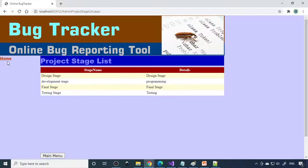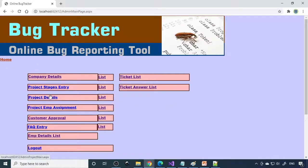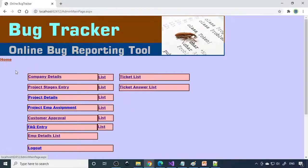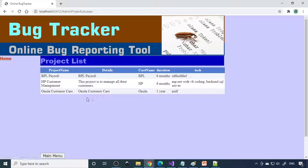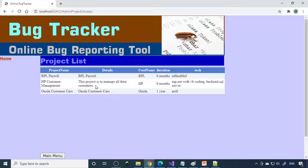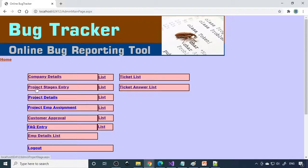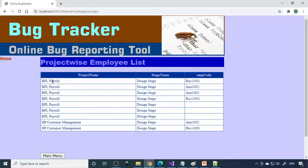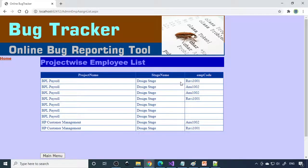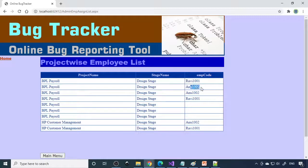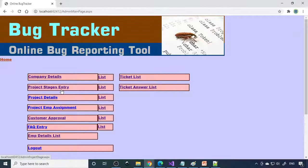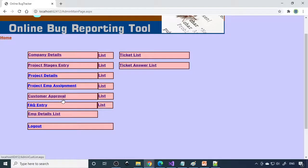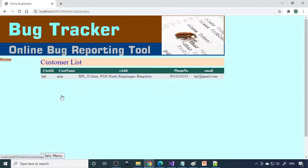Next is project stages. If I go to list: design, development, final stage, testing stage, all four are already done. If you want one more stage you need to create here. Then project details: here you have BPL payroll, HP and Vanida customer care. If you want one more project you need to enter here. Then project employee assignment: for BPL payroll you can see we already have Ravi01, Anu102. For every project we can allocate employees.